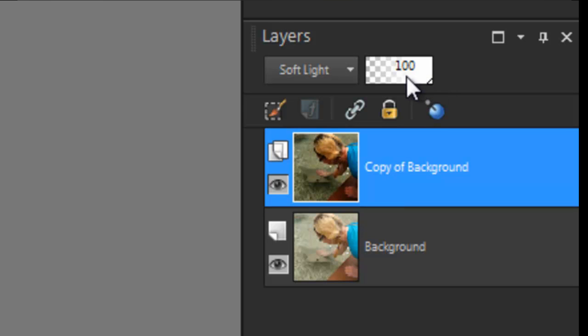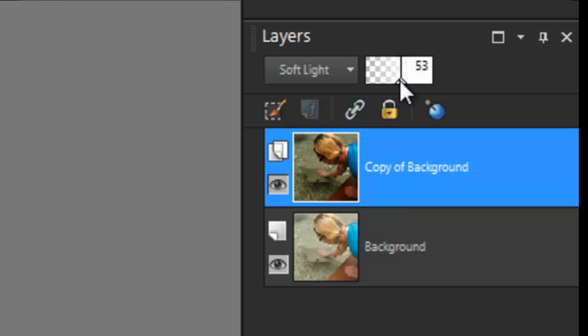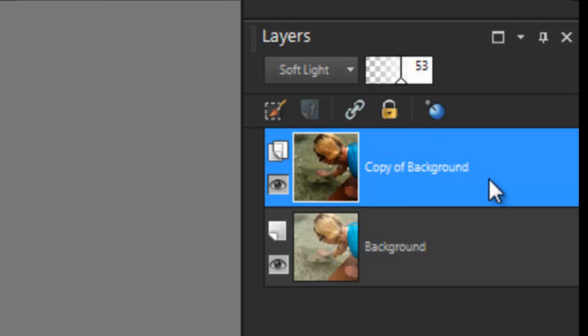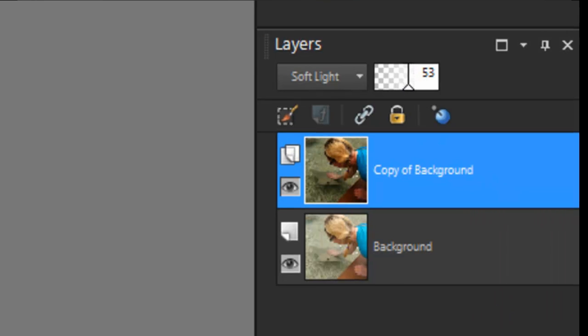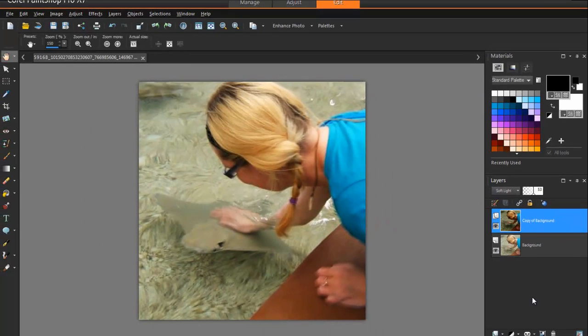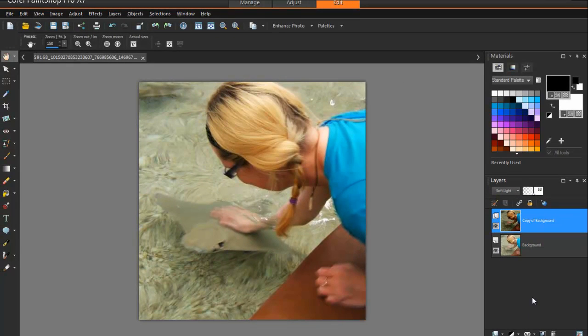I can fix this again with the opacity. Just simply drag this layer opacity down a little bit, and voila, there it is. Perfect shot every time.